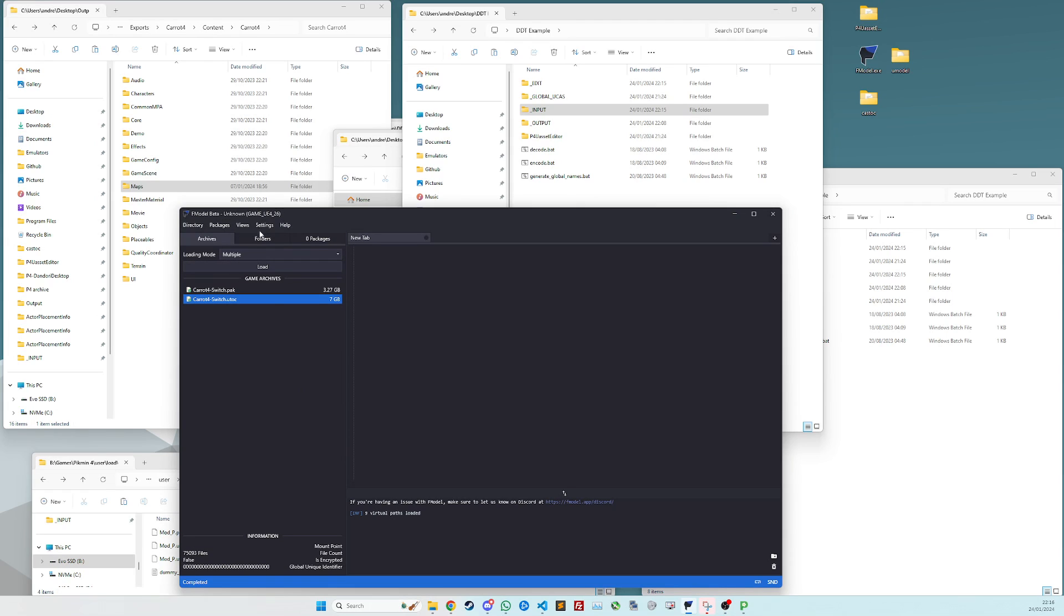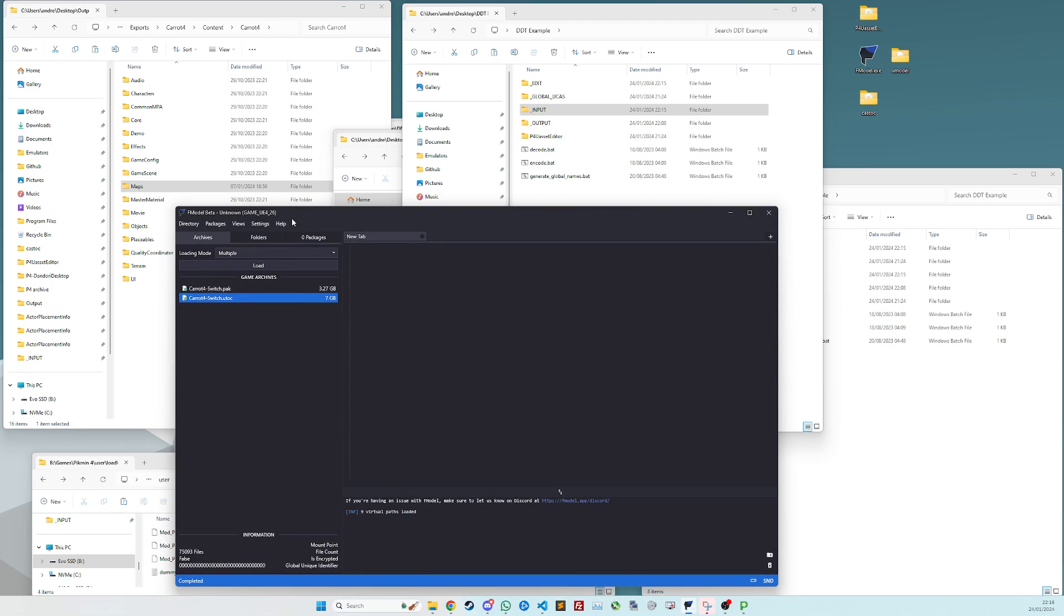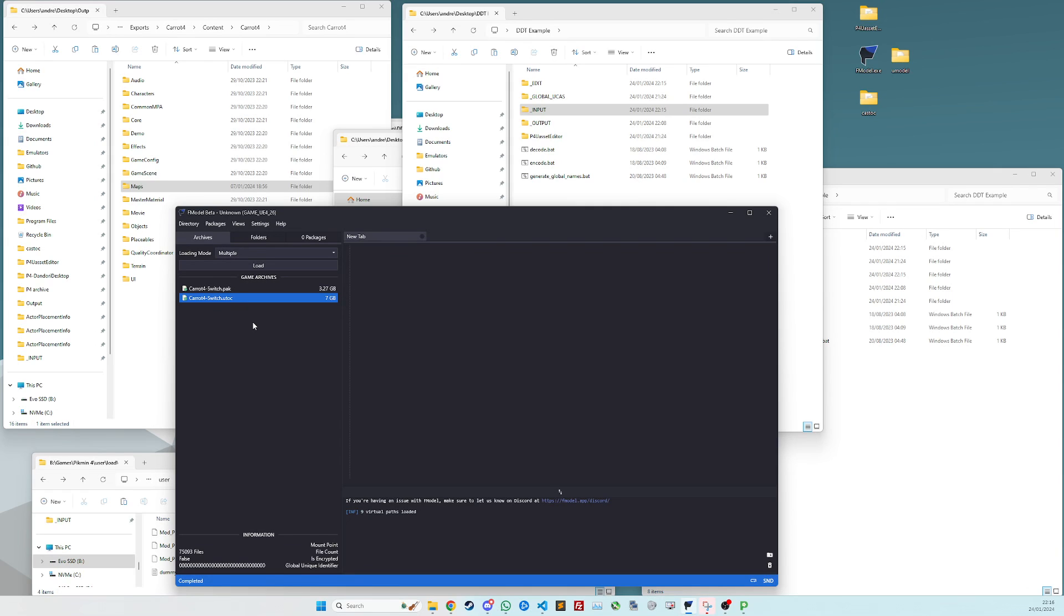So step one, FModel, which is a tool to extract files from games, from Switch games. All the tools you need will be linked in the description below, although I assume most people probably have these. So to start with, you need to point FModel at a completely legal dump of Pikmin 4. Get that yourself, I'm assuming you have that already.